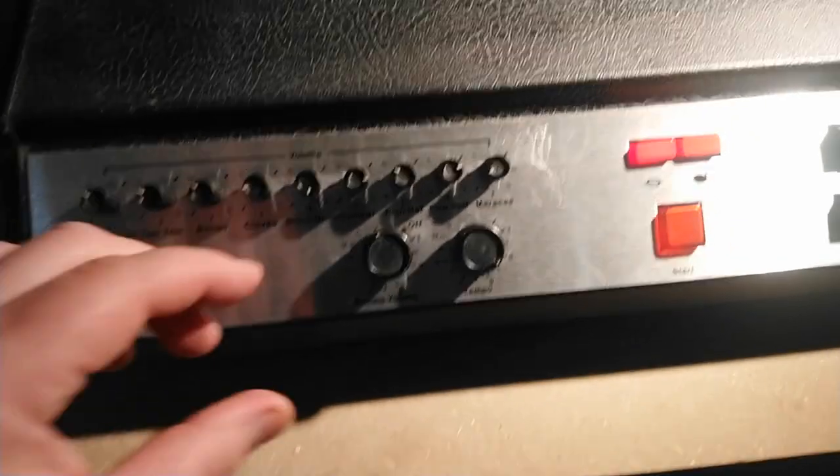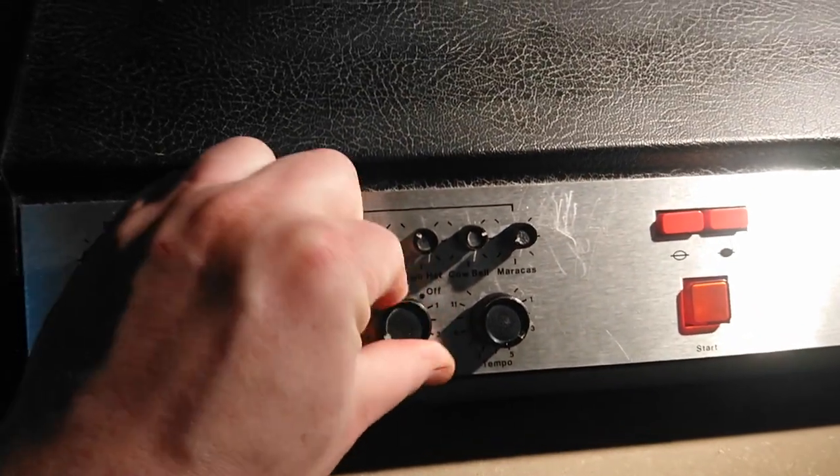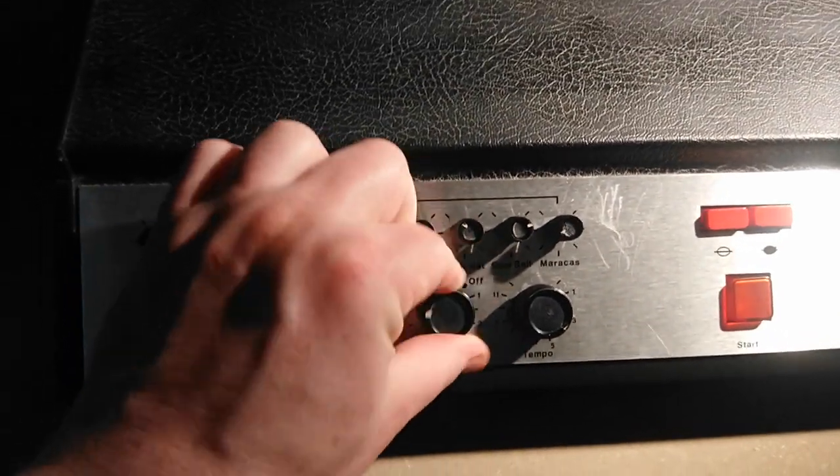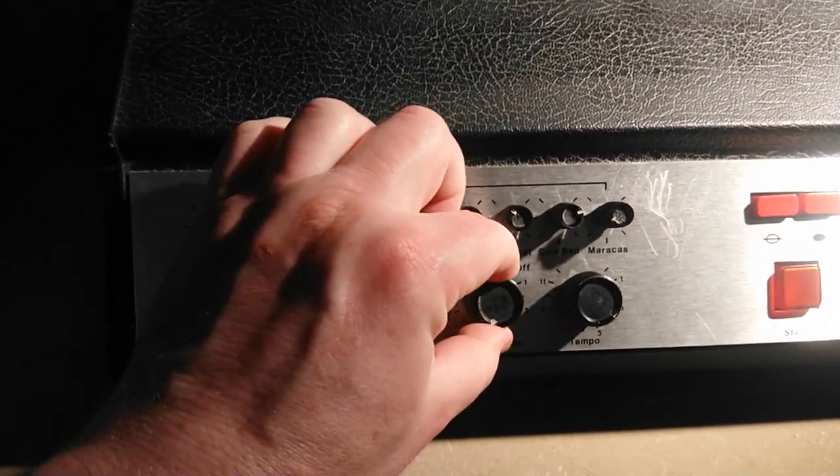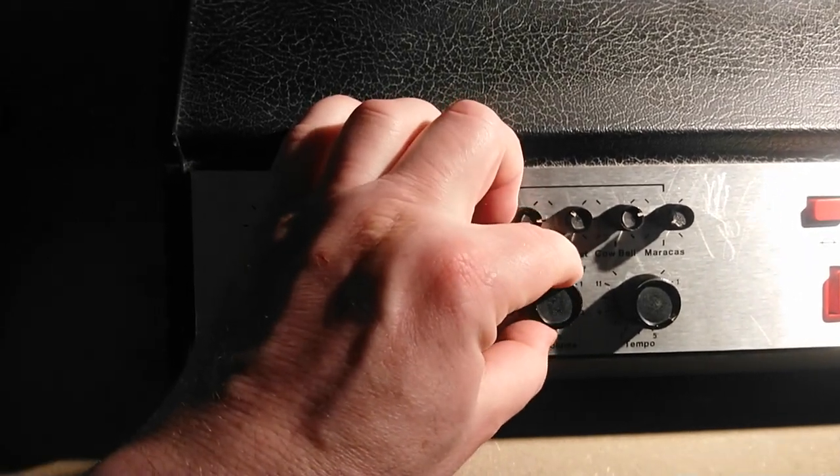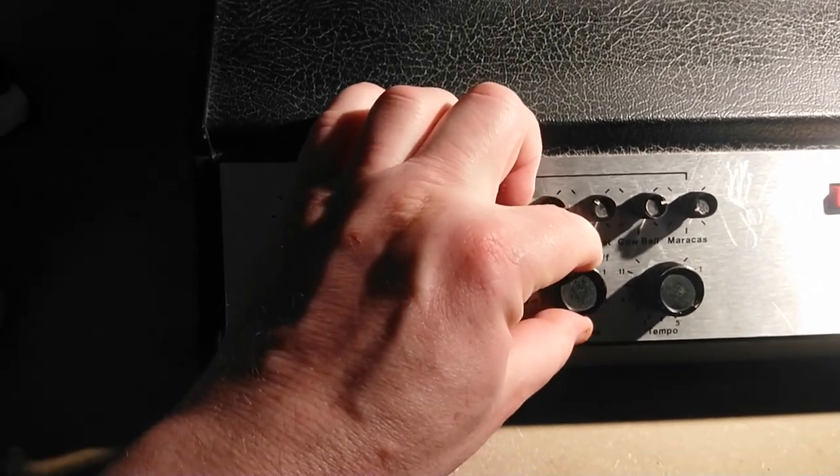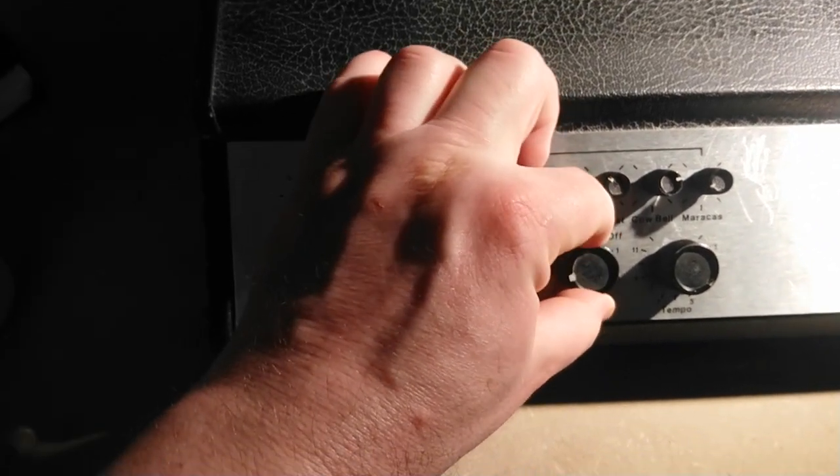Lastly, I sprayed contact cleaner on the volume knobs and turned them around until they stopped crackling. And now, as you can see, everything works perfectly.